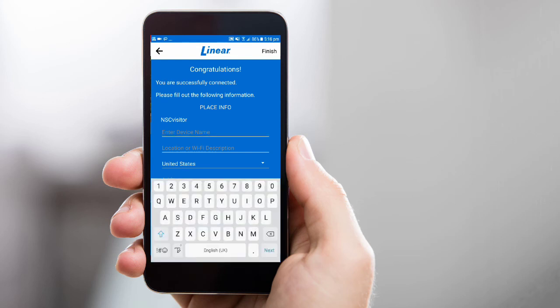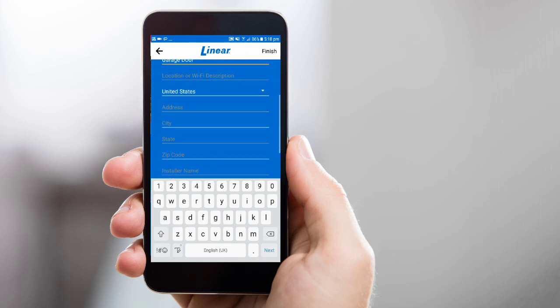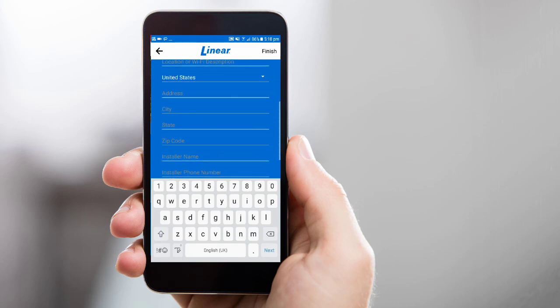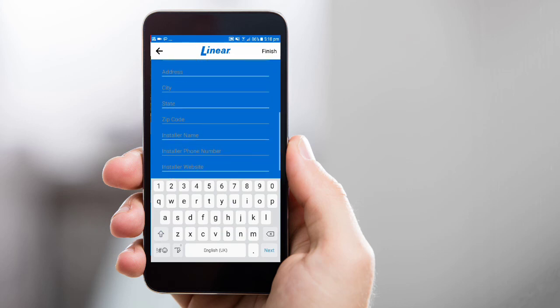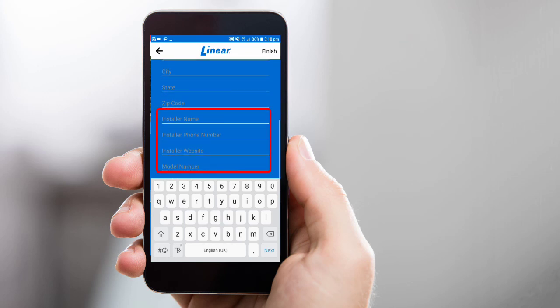You'll see various information fields under the success message. Add the device's name, and if desired, you can also complete the location and address fields. As a best practice, we recommend you add the name, phone number, and website for your installer, along with the model number for your Smart Garage Door opener.